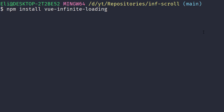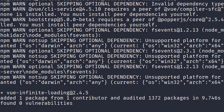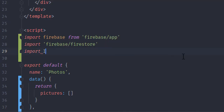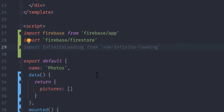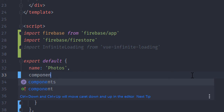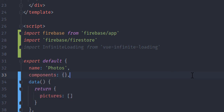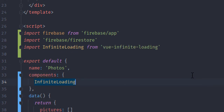To solve this I'm going to install vue-infinite-loading, and we're going to start loading pictures 10 at a time. Once it finishes, we're going to import the infinite loading component from the vue-infinite-loading npm library and register it into the components section of this component.